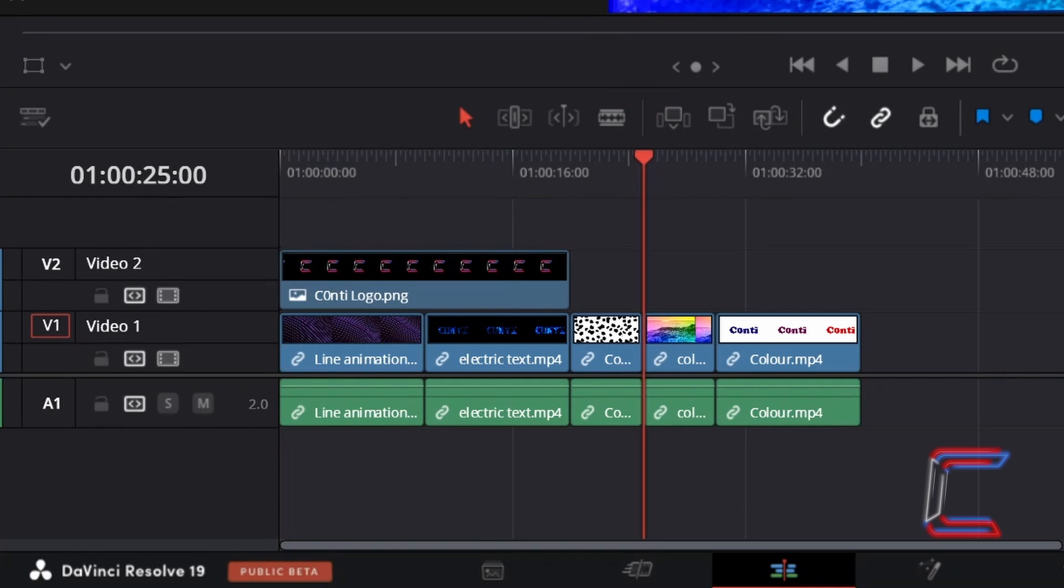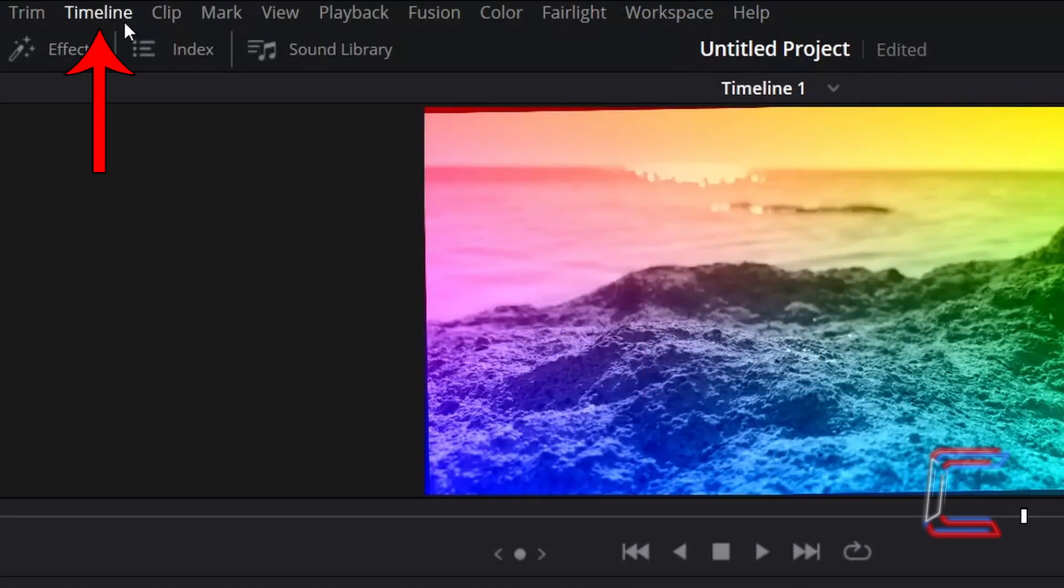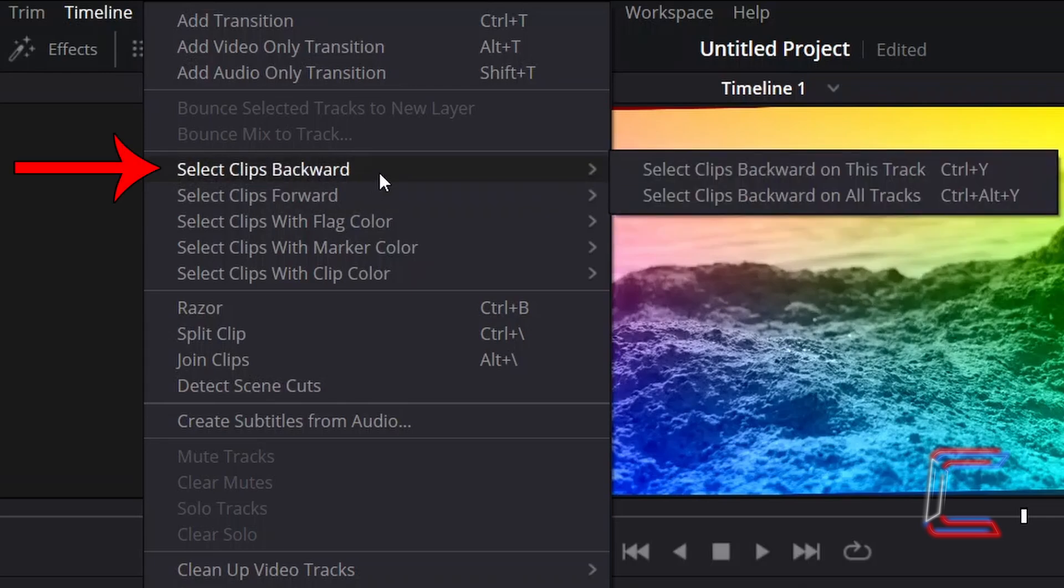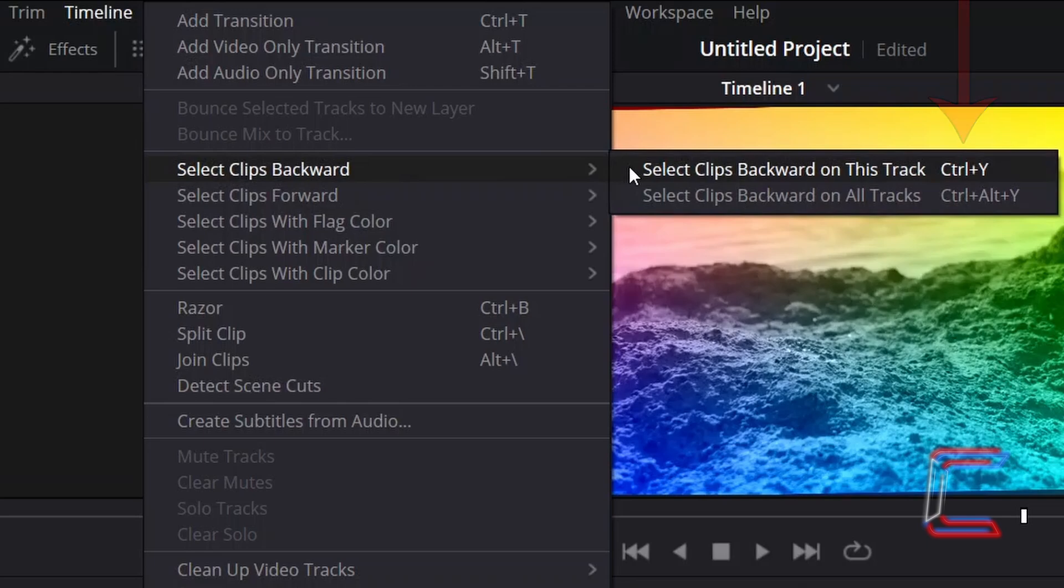If I go to Timeline in the DaVinci Resolve toolbar, the first option shown here is Select Clips Backward on this track, which you can also select by holding CTRL or CMD if you're a Mac user and pressing Y.